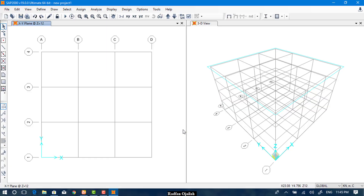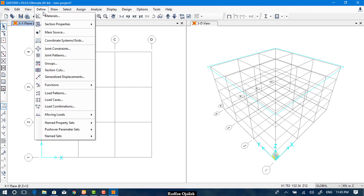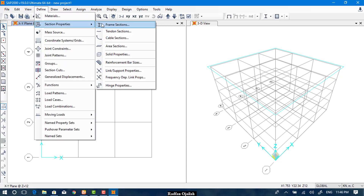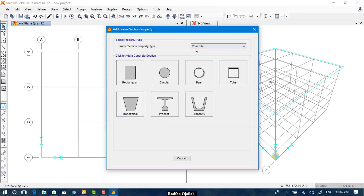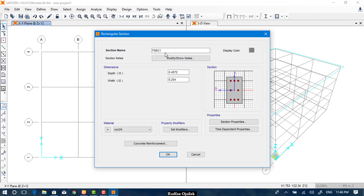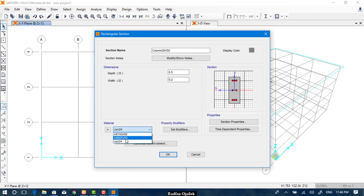In order to define sections, go to Define, then Section Properties, then Frame Section, and add a new property. We have selected Concrete and for that Rectangular. We name the first one as 'Column 20 by 50'. This column has a depth of 0.5 and a width of 0.2 meters.